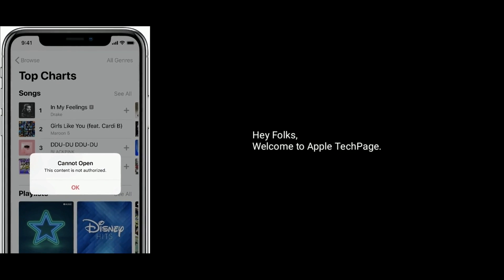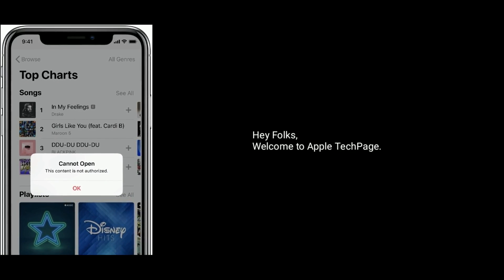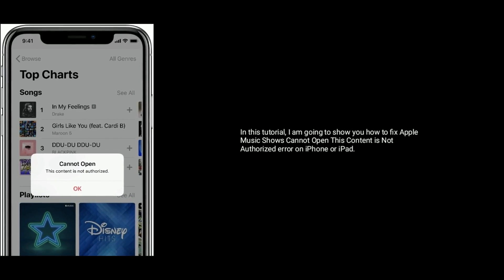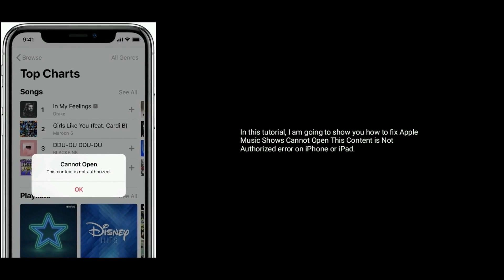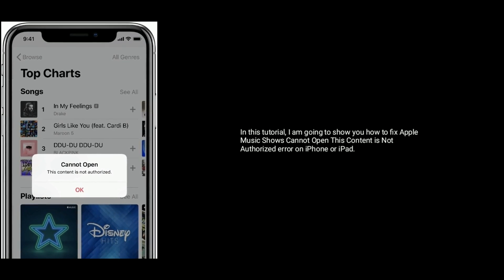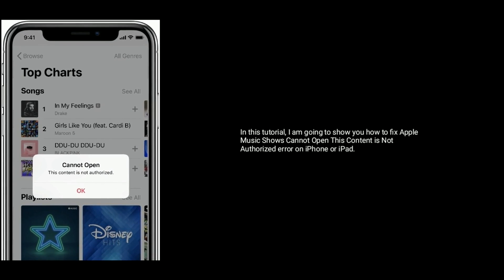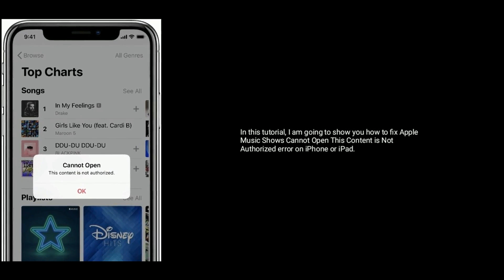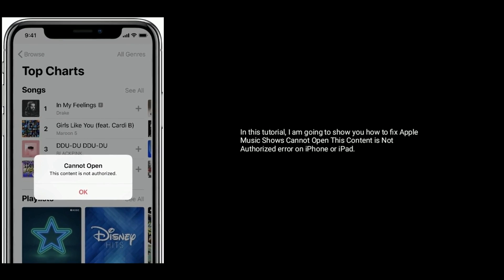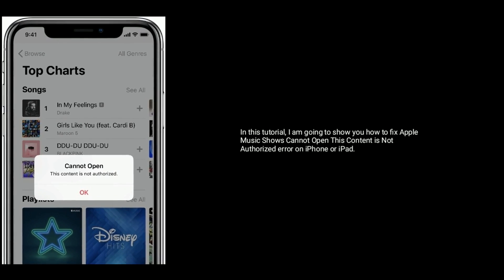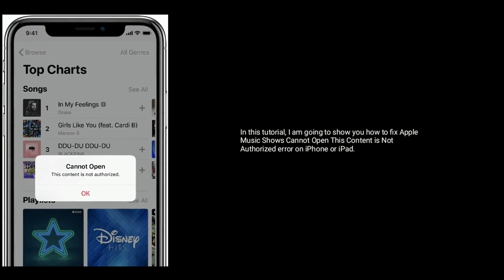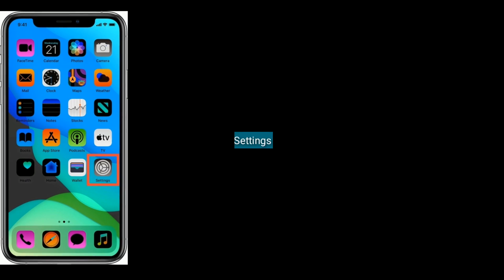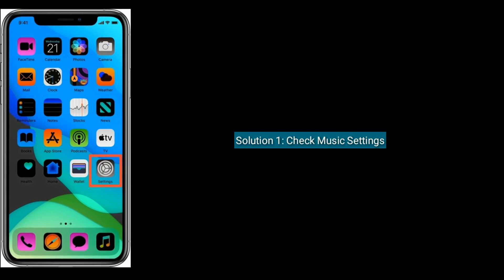Hey folks, welcome to Apple Tech Page. In this tutorial, I'm going to show you how to fix Apple Music 'Cannot open this content is not authorized' error on iPhone or iPad. Solution one is to check music settings.